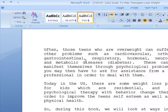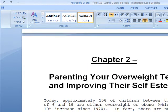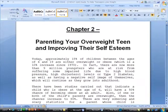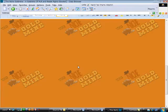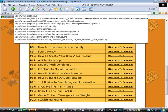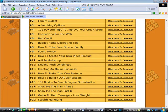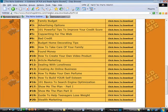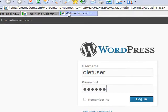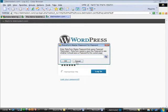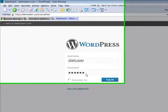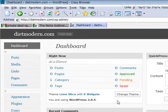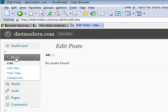Each chapter will be a post on our blog. Let's take for example this chapter, Parenting your overweighting and improving their self-esteem. So I'm going to open my blog. It's dietmodern.com forward slash wp-admin and enter. I'm going to enter my username and password. And click login. I'm going to click on posts. Then on add new.